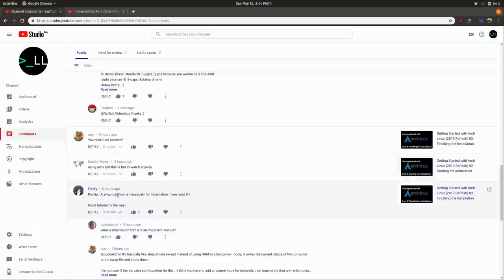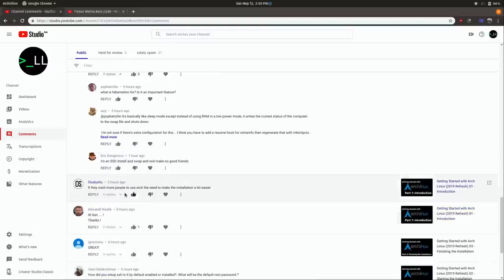Fleefy mentions that a swap partition is necessary for hibernation if you need it — totally true. But I find that hibernation isn't really that popular nowadays given that batteries last quite a long time, and suspend to RAM is plenty fine. But if you're using hibernation, a swap partition would probably be required.